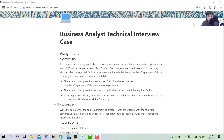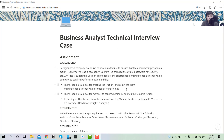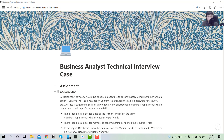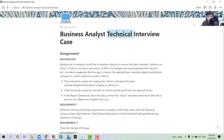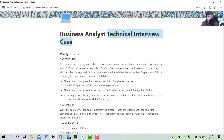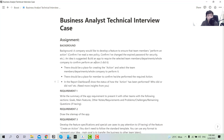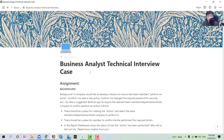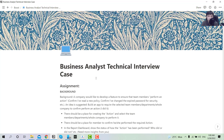Hi, it's Taya here. In today's tutorial we will be working on part two of the technical interview case for business analyst, if you are applying for a business analyst job. Without further ado, let's jump right into the tutorial.